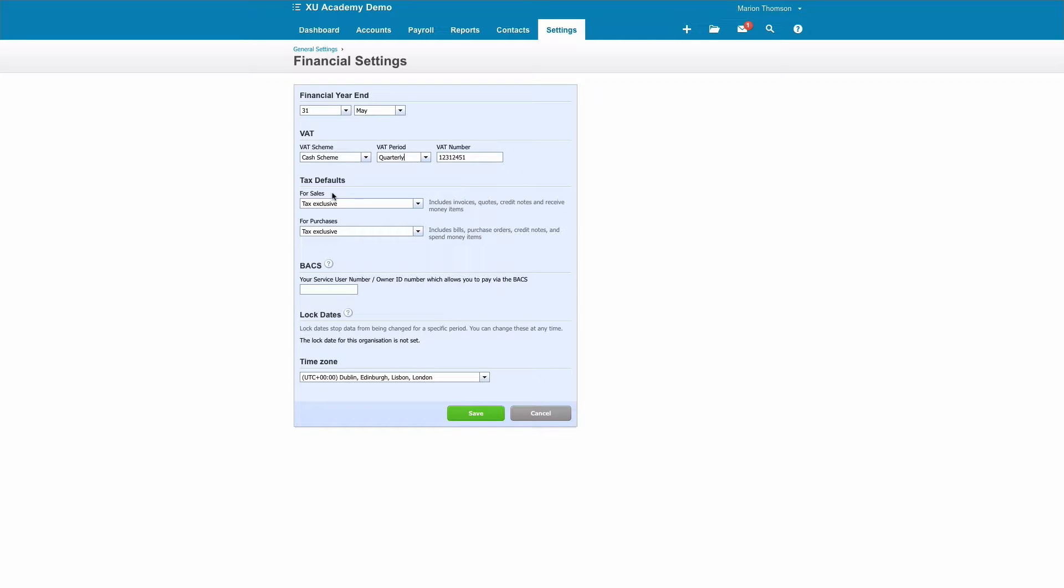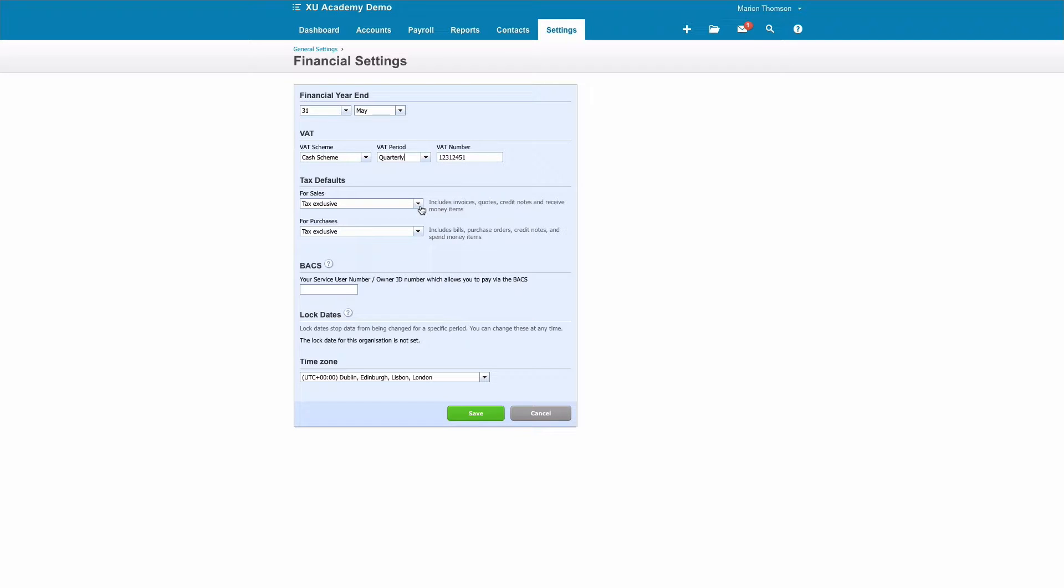Tax defaults refers to VAT and it's simply asking you when you're inputting sales invoices or purchase invoices, how do you want to show the amounts? Do you want to show them before VAT, tax exclusive, or after VAT, tax inclusive? I would tend to suggest tax exclusive.